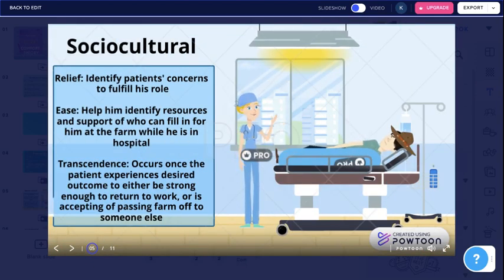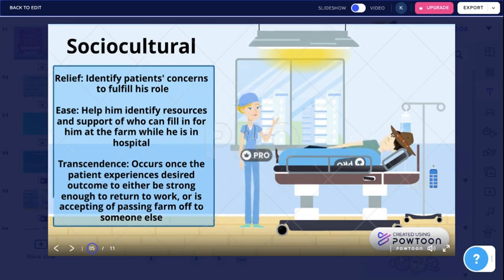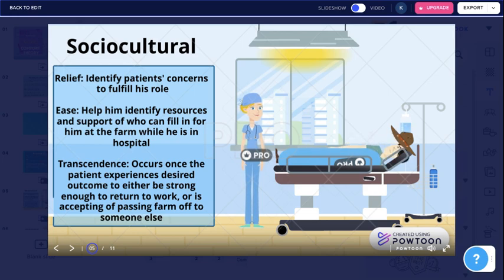The patient says, 'I am a farmer and need to get home to tend to the cattle.' He is very stressed. The nurse responds, 'I am sorry you are experiencing this. Do you have any neighbors or anyone in the farming community that could assist you on the farm until arrangements are made?' He answers, 'I can ask my neighbor who also runs a farm. He has three sons who also work on their farm.'